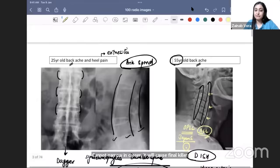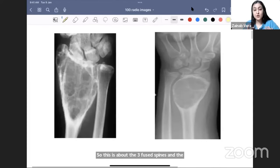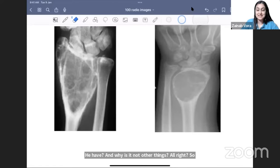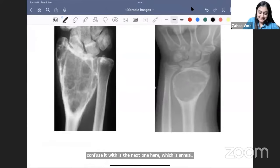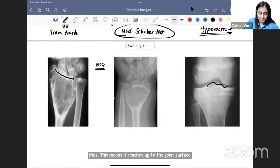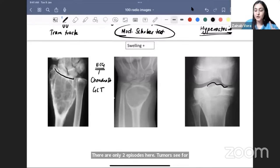Moving to bone tumors — something that confuses people a lot. If an X-ray shows the distal end of radius, first instinct should be GCT (giant cell tumor). The ECG mnemonic: there are only two epiphyseal tumors — C for chondroblastoma and G for giant cell tumor. C for chondroblastoma, C for child — that's how you distinguish by age.